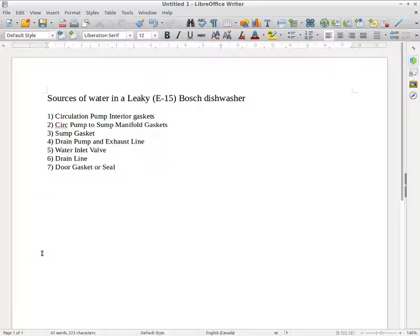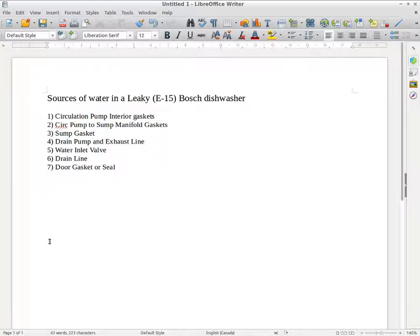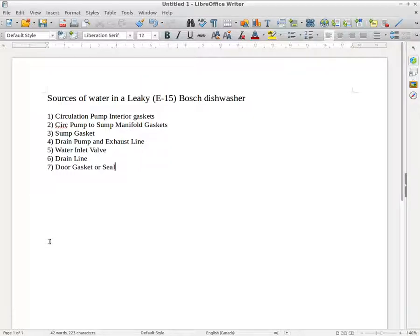The most obvious source and the source that I kind of gravitated towards was the sump pit itself, the mixing motor and associated gaskets and lines, as well as the drain pump and the exhaust line.